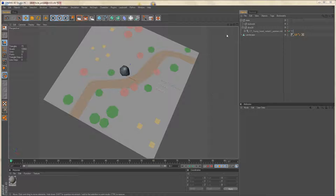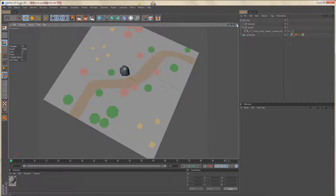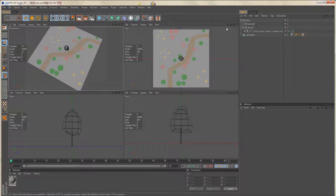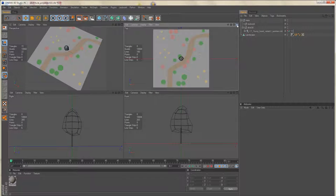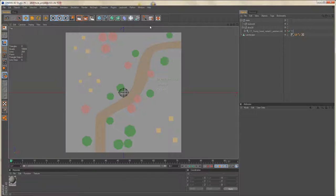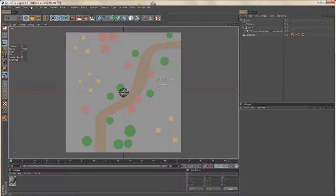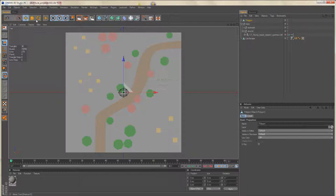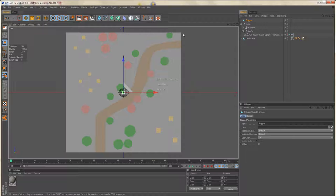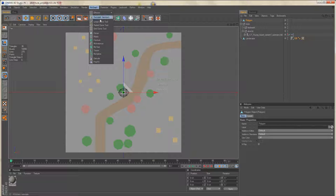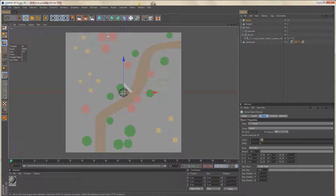I usually like to do the following. I'll change into the top view as we have a perfectly flat surface. I'll add an empty polygon object and a cloner object.